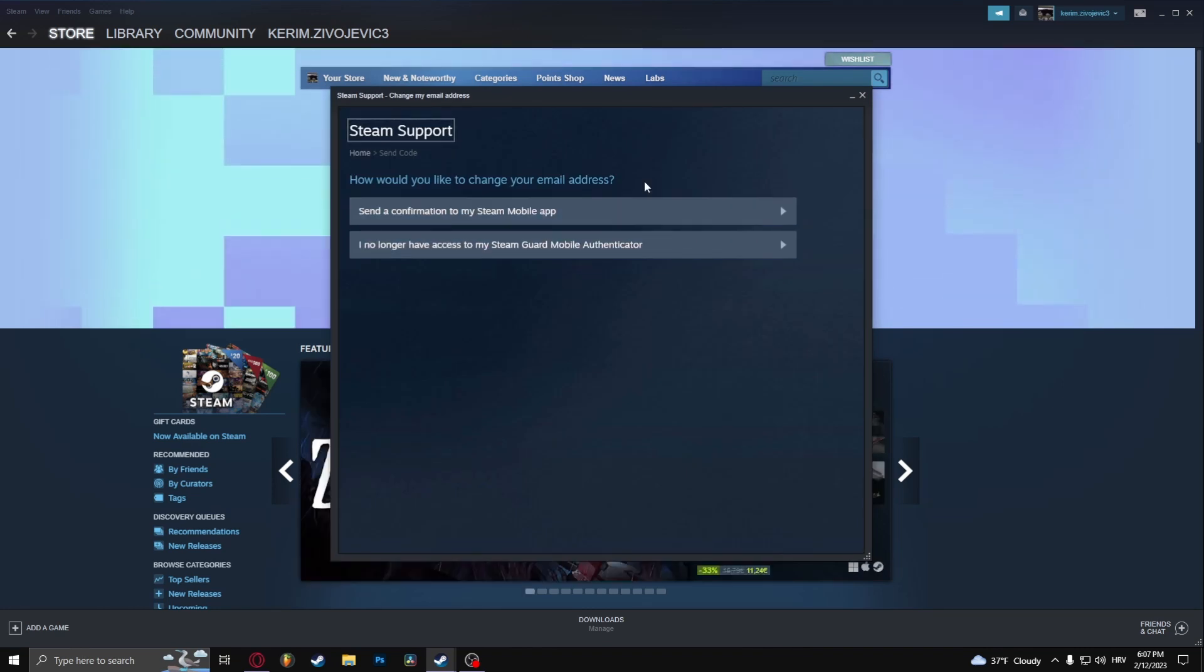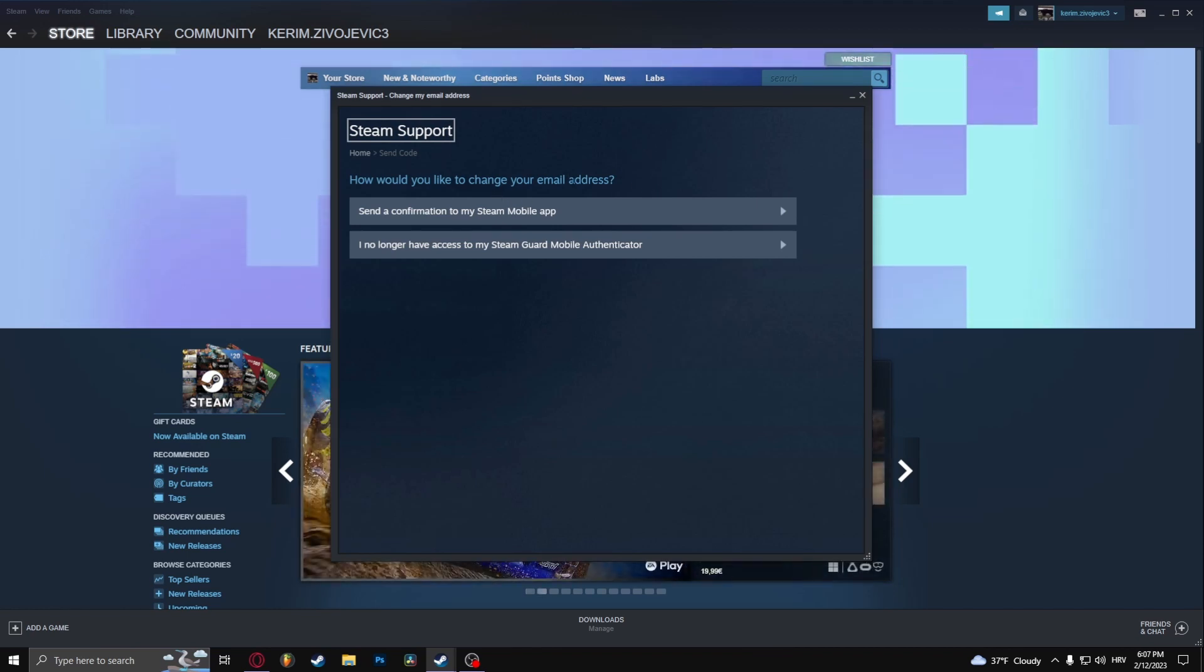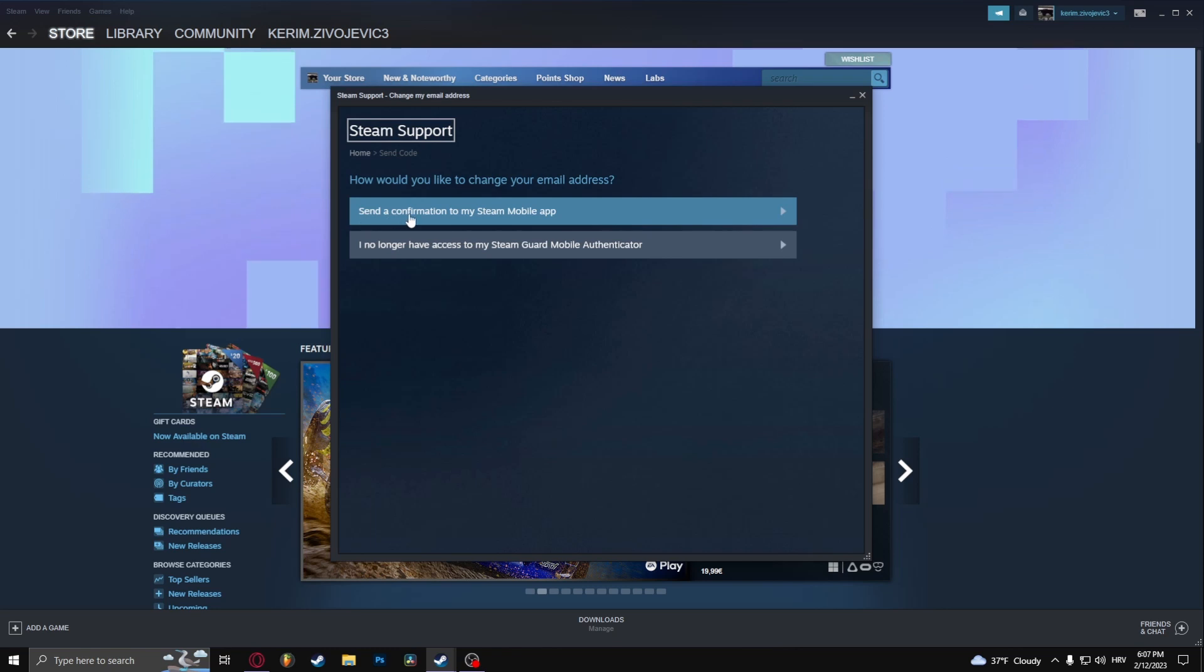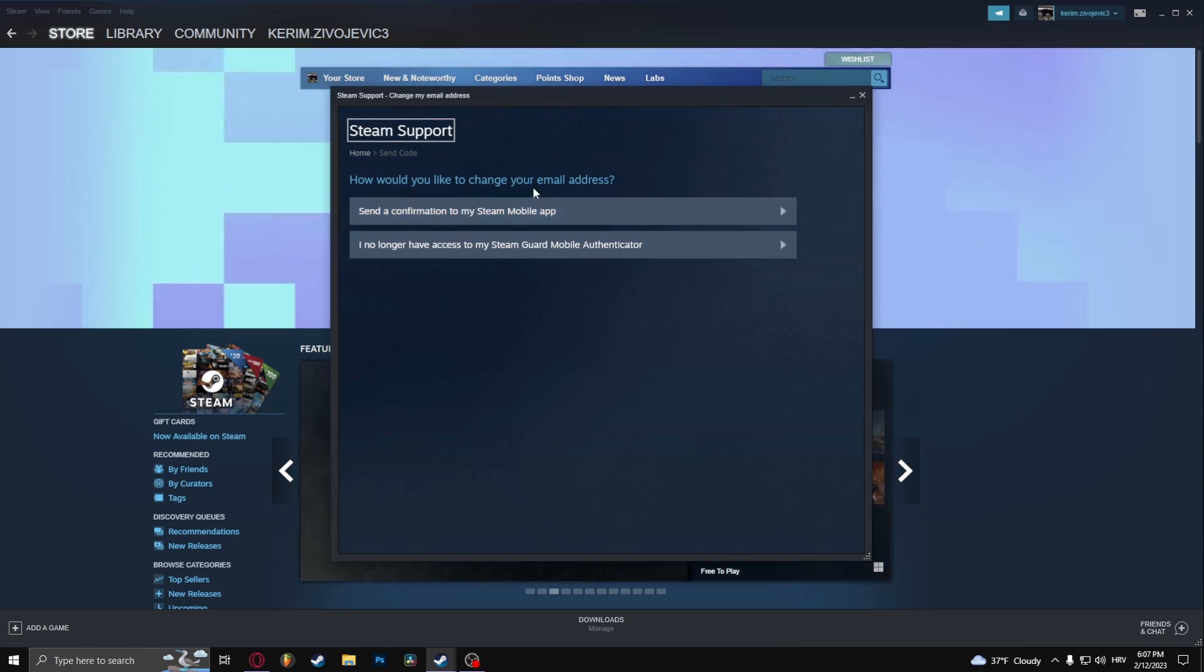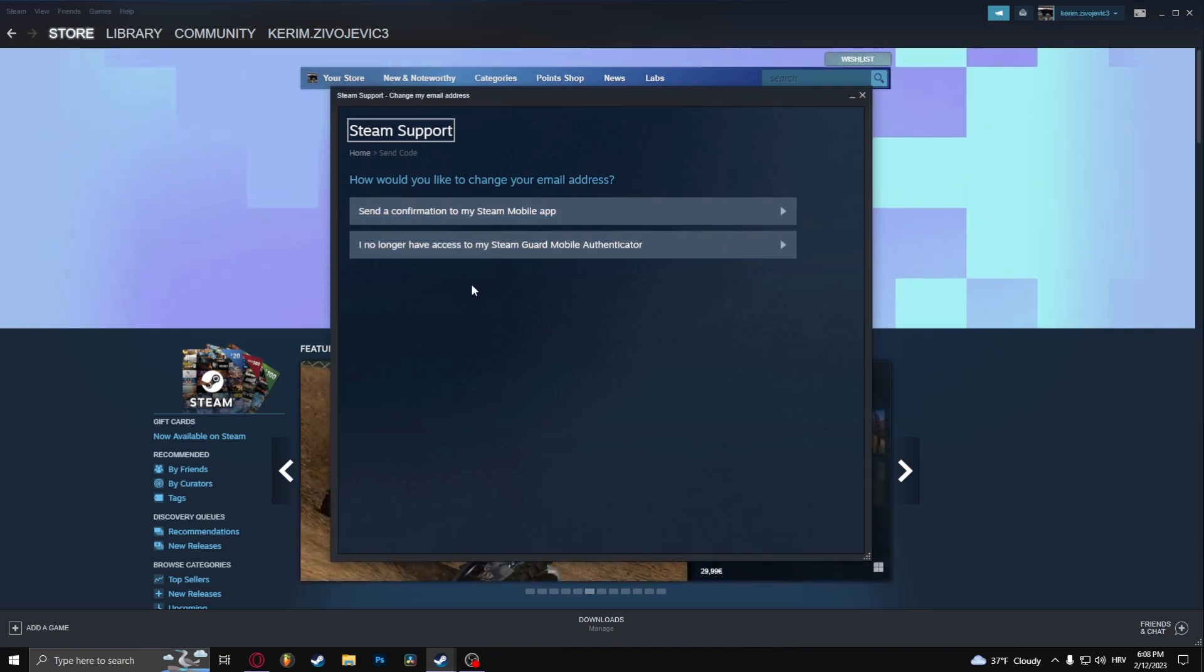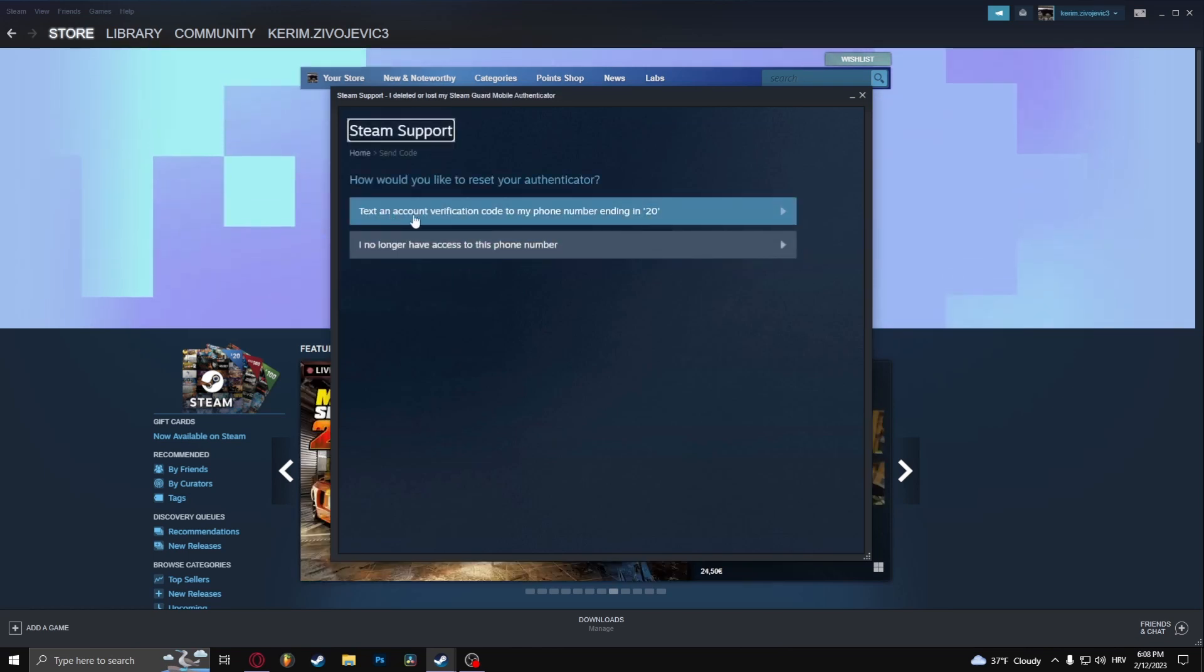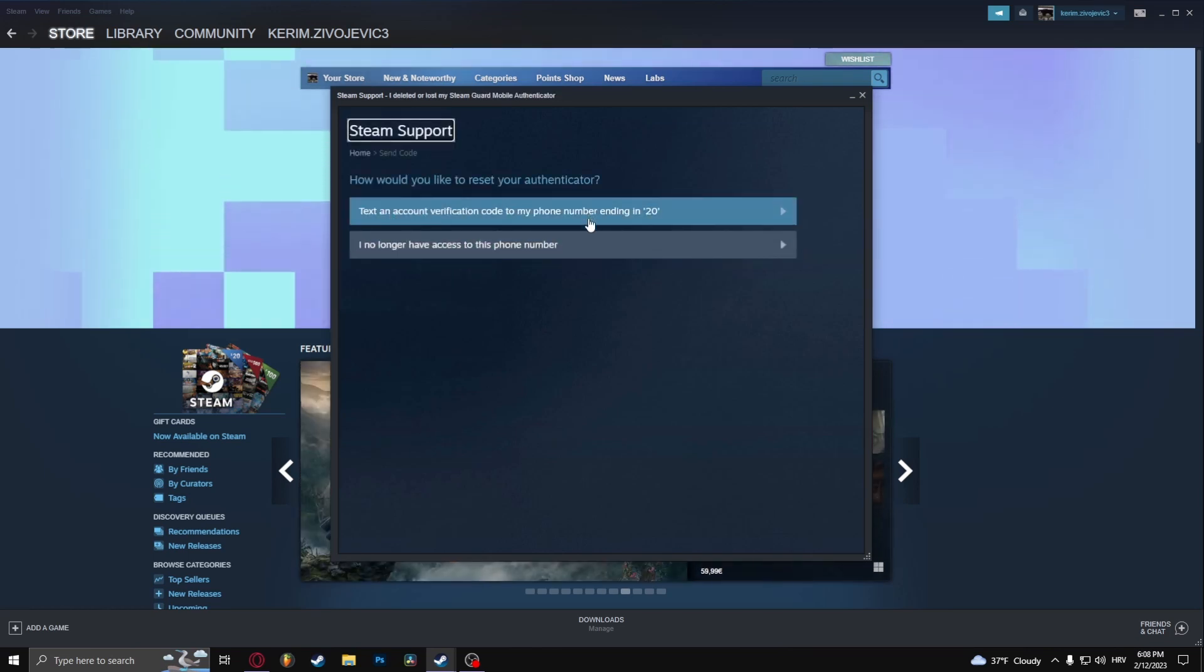I, for example, have the Steam mobile app, and when I want to change my email it's going to ask me to send a confirmation to my Steam mobile app. Or if I don't have access to my mobile authenticator, I'm just going to click this here. I'm going to need my phone number.